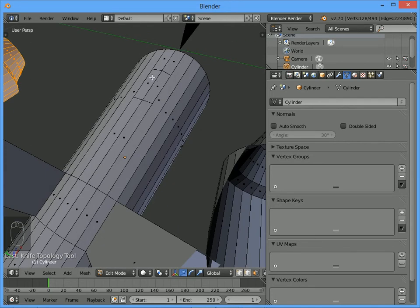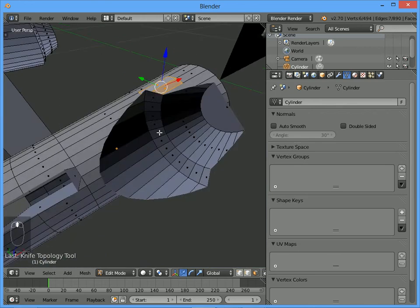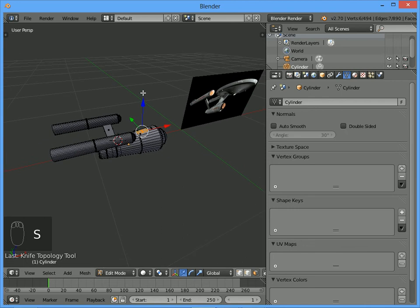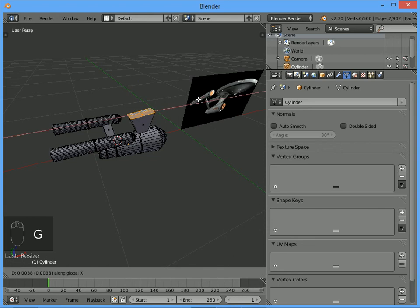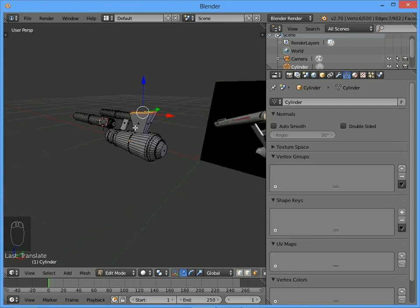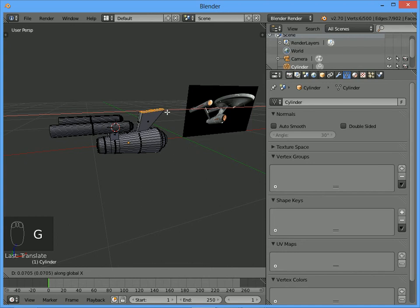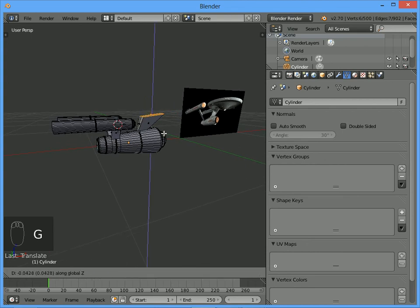That means we've got these faces now that we can extrude out. Right-click on one, hold Shift, and right-click on the other. Zoom out so we can see what's going on, and extrude these up a little bit, scale them, then grab them forward - G then X. It looks like the whole thing should come a bit further forward, so G X. And it's probably a bit too high, so G Z to bring it down.